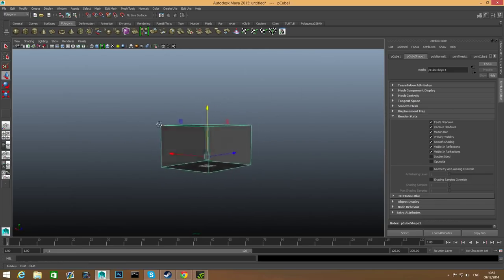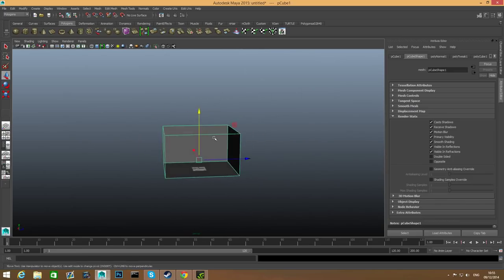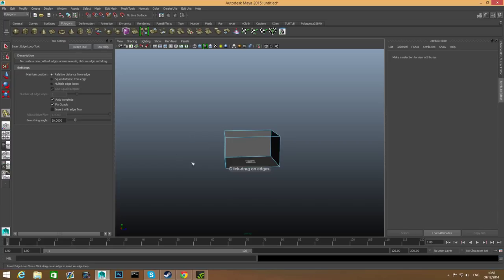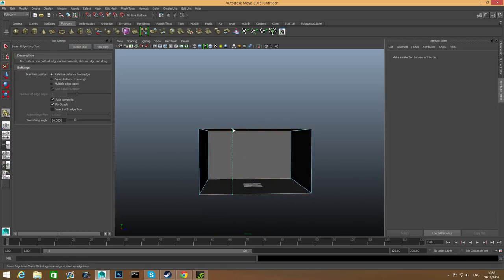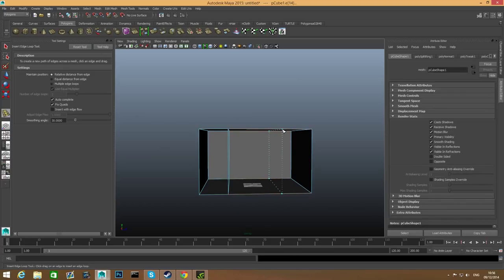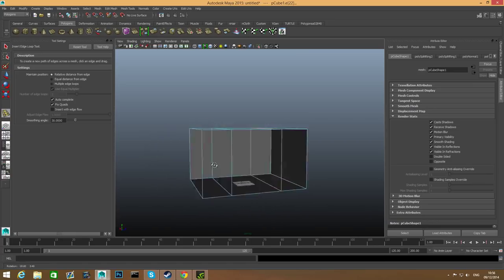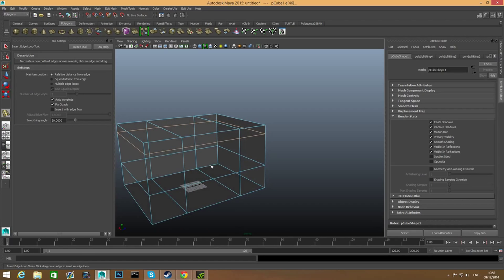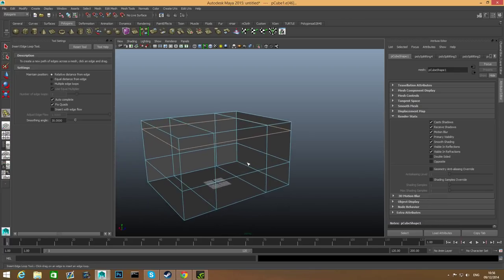Now we want to create a window. Very simply, I'm going to Shift right-click while in object mode and choose Insert Edge Loop Tool. Hold Shift and right-click at the same time, then drag your mouse over Insert Edge Loop Tool. I'll open the option box and reset it, then add one edge loop here and one edge loop there. This defines the width of my window, and then I'll choose the height.